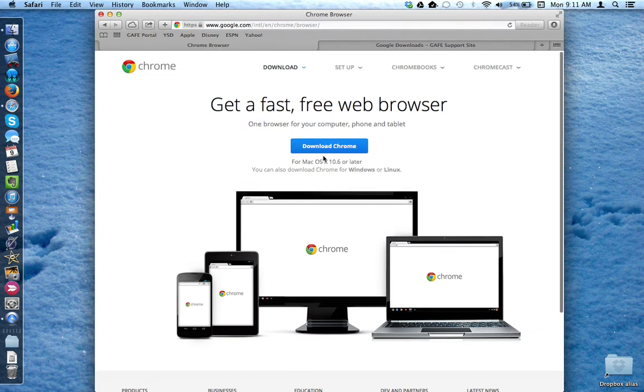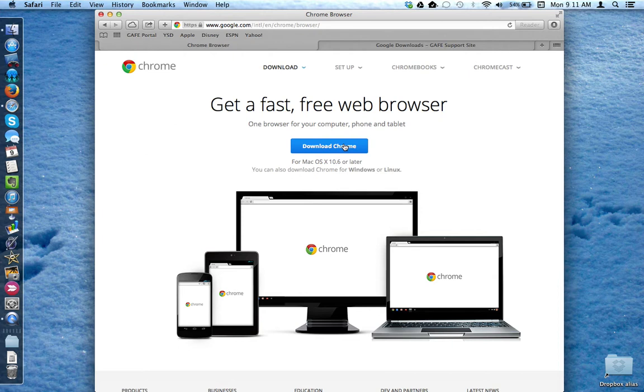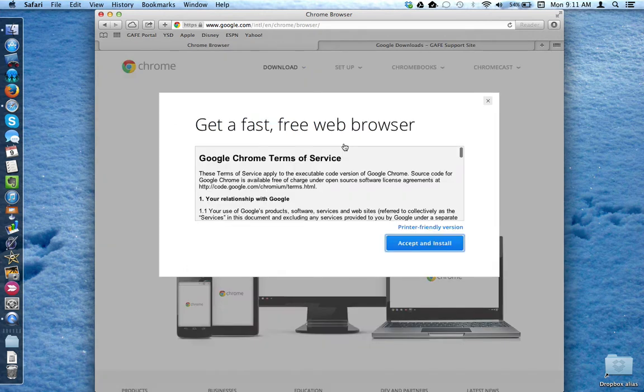Click the Download Chrome button on the Google Chrome website, and then accept and install to begin the download process.